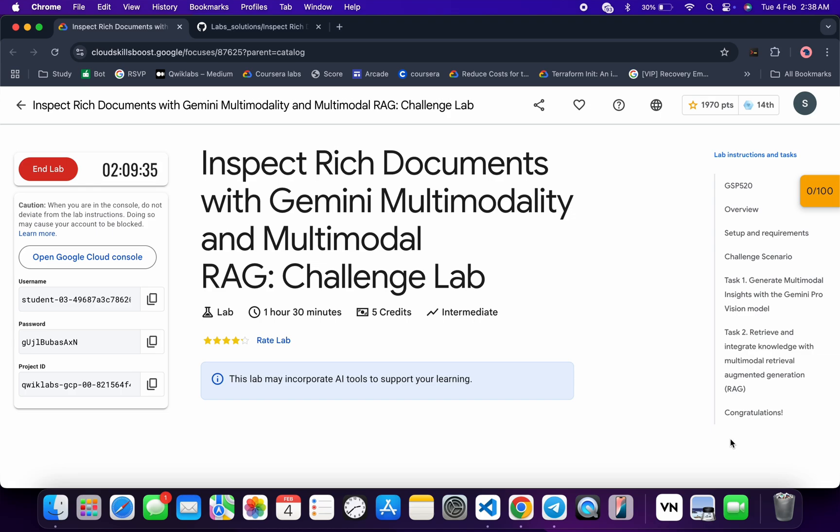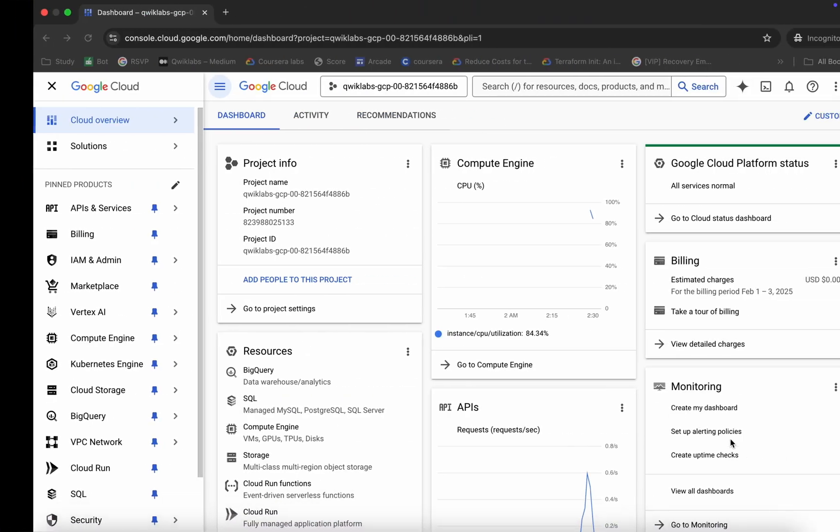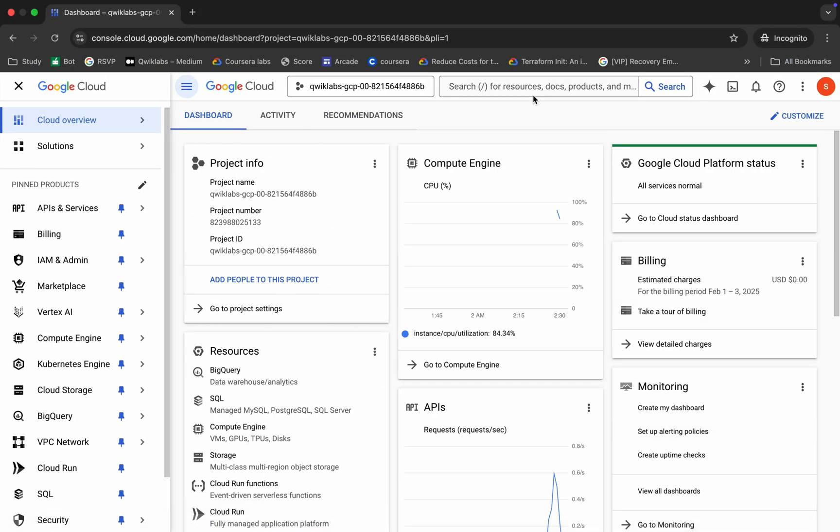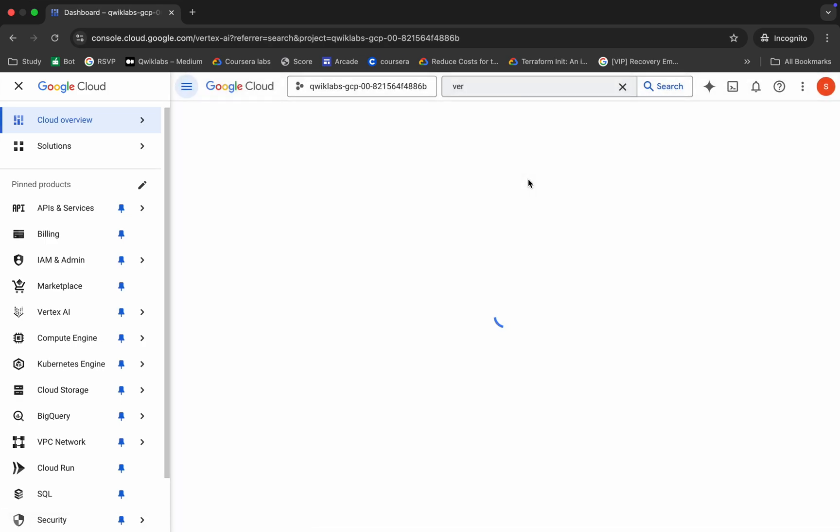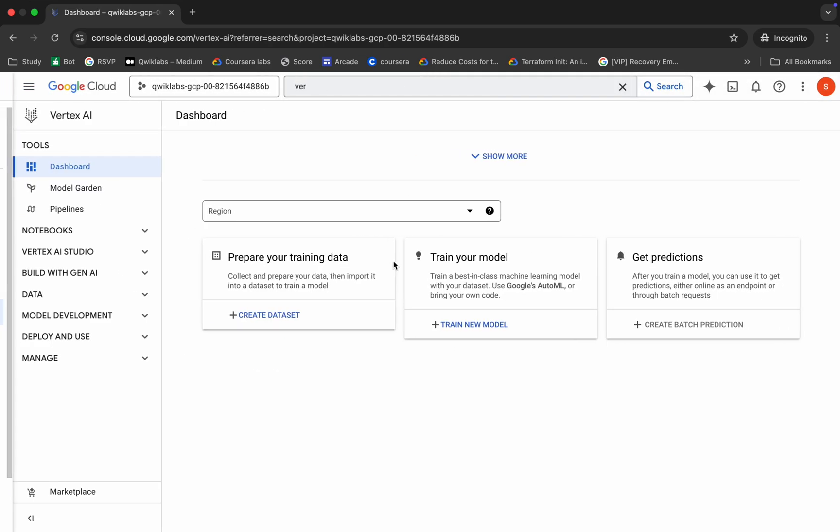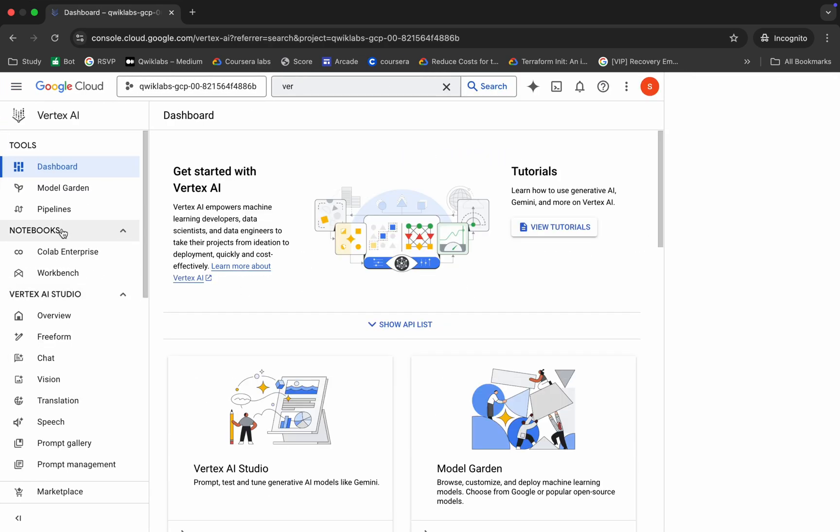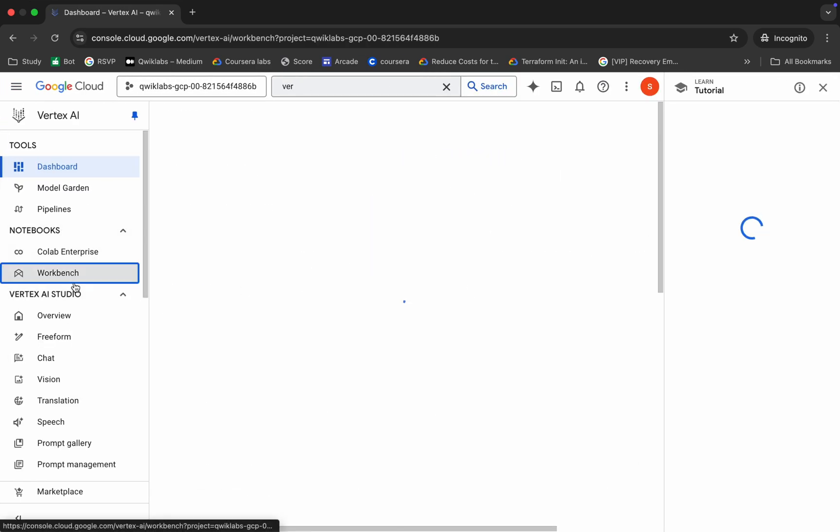First of all, just log into your credentials. Once you're done with that, come back over here and search for Vertex AI like this. Click over here, wait for a second, and click on this workbench.